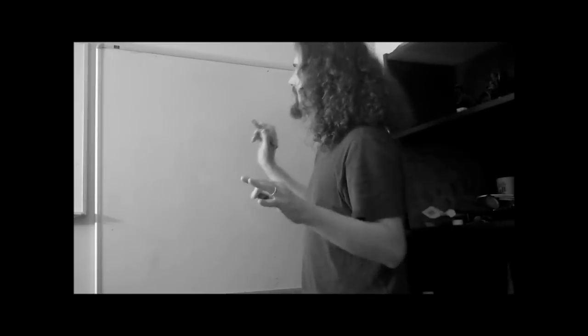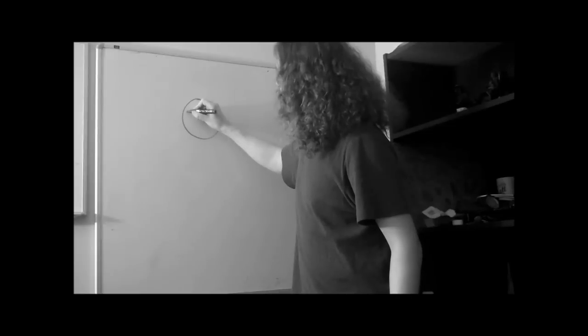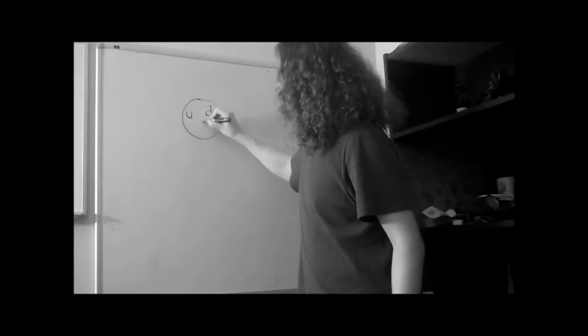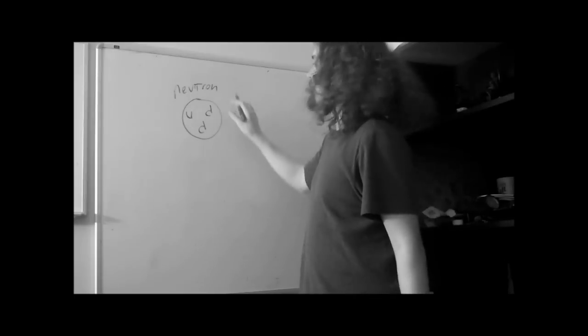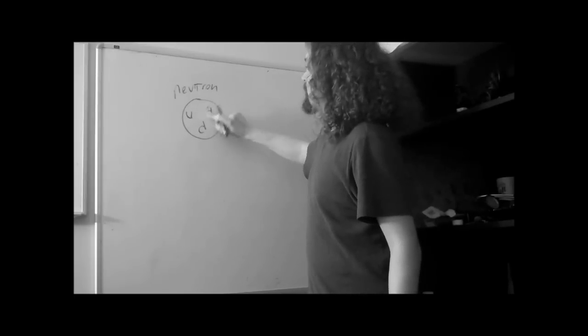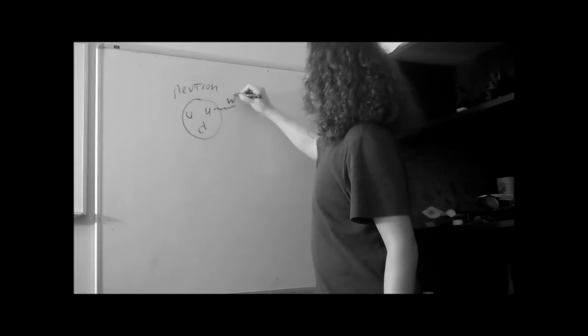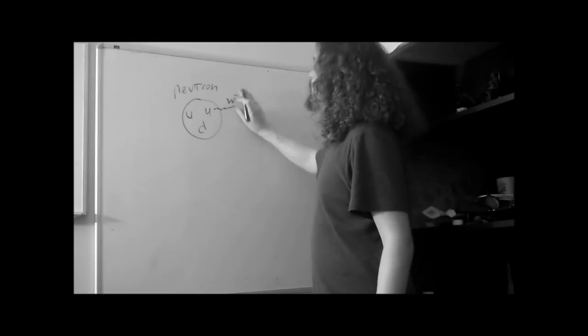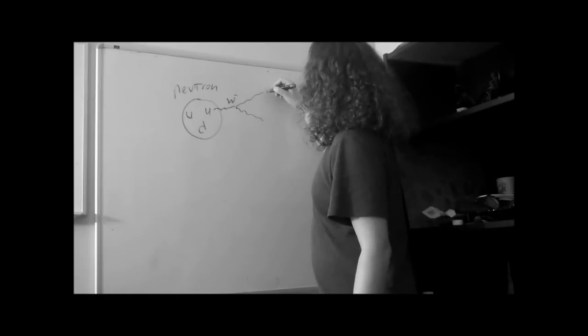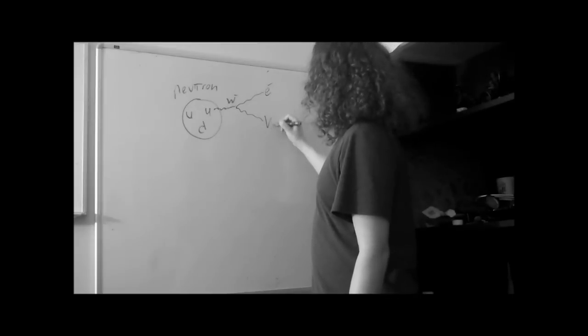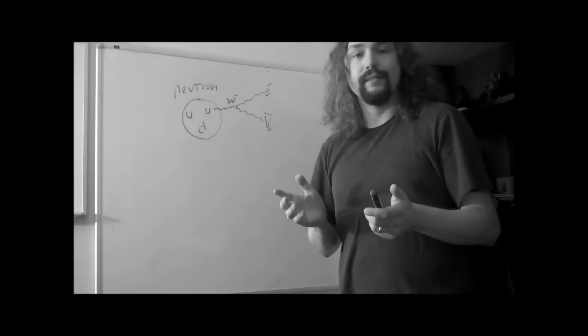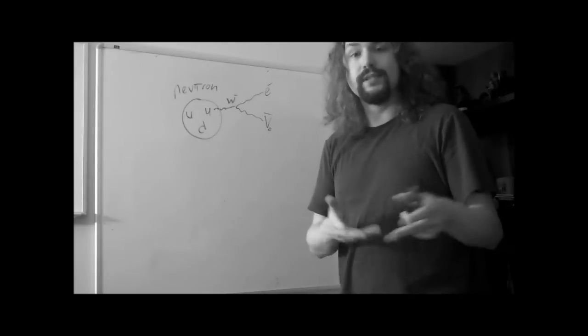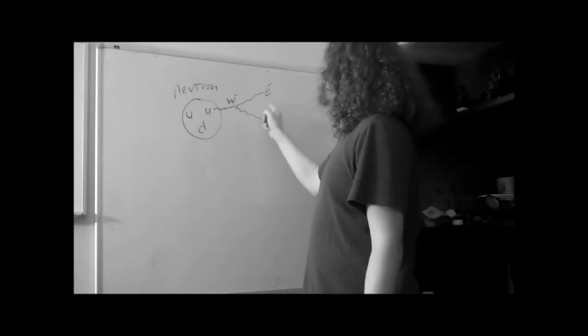When you're a neutron, which is a result of two downs and an up, when this down switches to an up, it releases energy as a virtual W boson particle. But this evaporates and splits off into the high-powered electron and this little anti-neutrino. This is all that's happening. Remember, mass and energy. Mass becomes energy, energy becomes mass. This energy becomes mass.